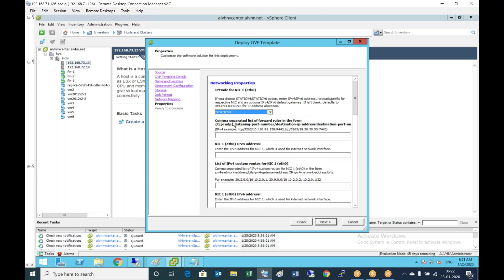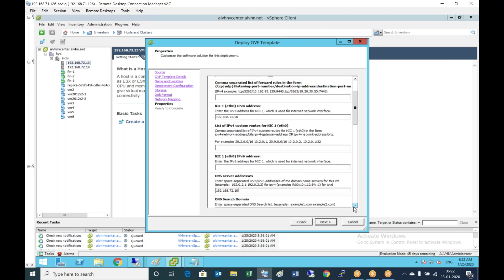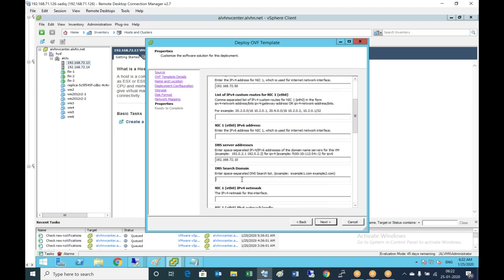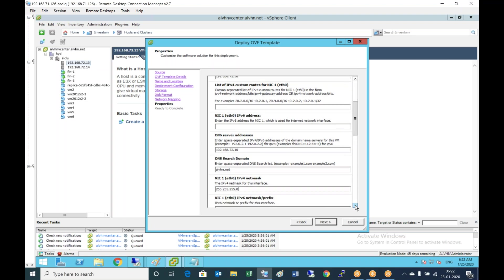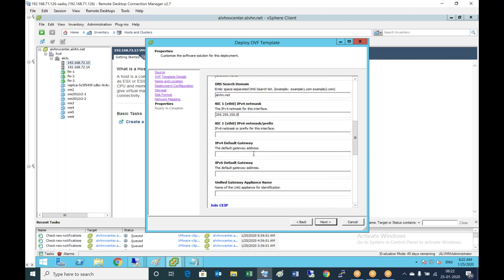For static IPv4, NIC 1 IP address is 192.168.72.50 which I'm using. DNS server address is 192.168.72.10. Search domain alvhn.net, subnet mask, gateway. The unified access gateway appliance name is vhext.alvhn.net.